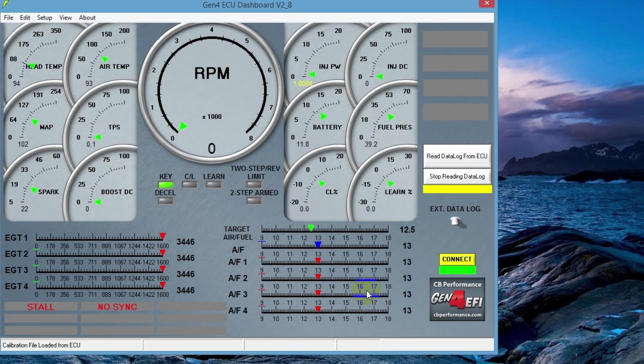That's pretty much our pre-checklist for starting the engine. Now you can go ahead and start the engine if everything's tight and hopefully with the base file it should run.